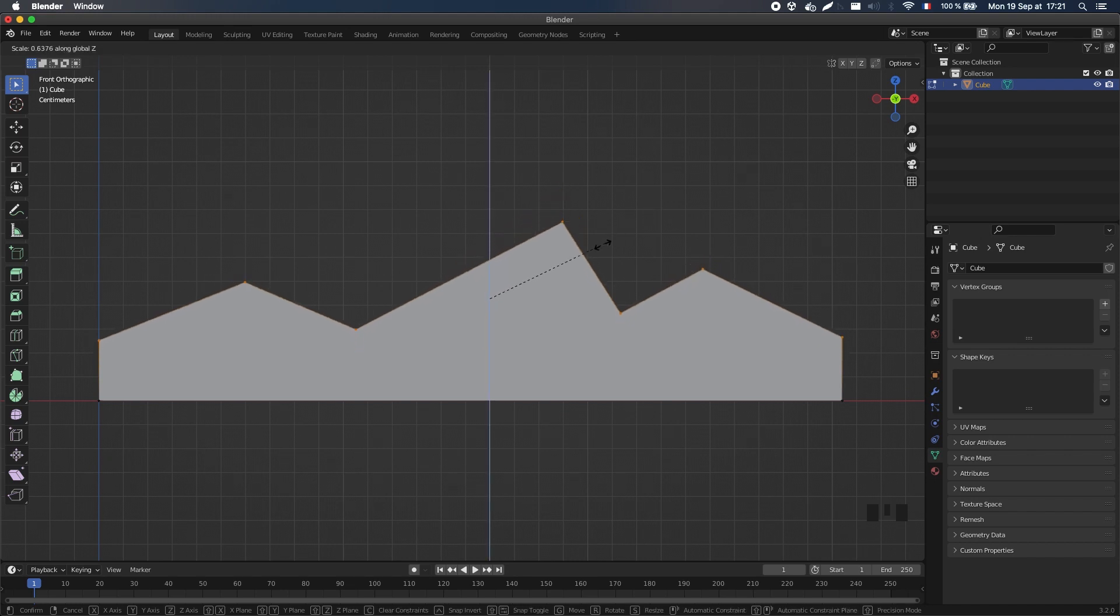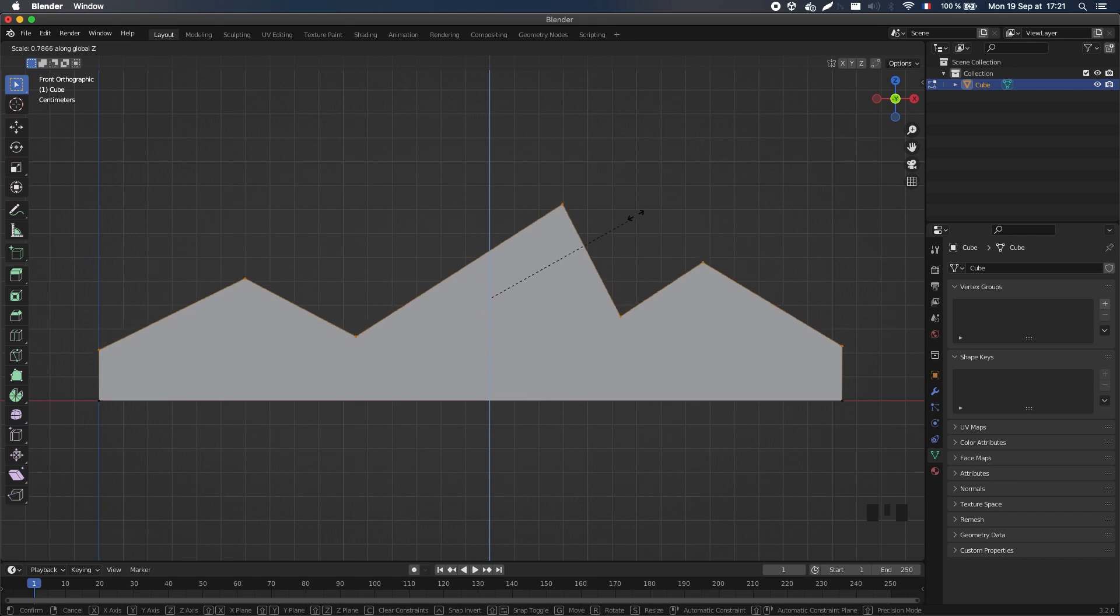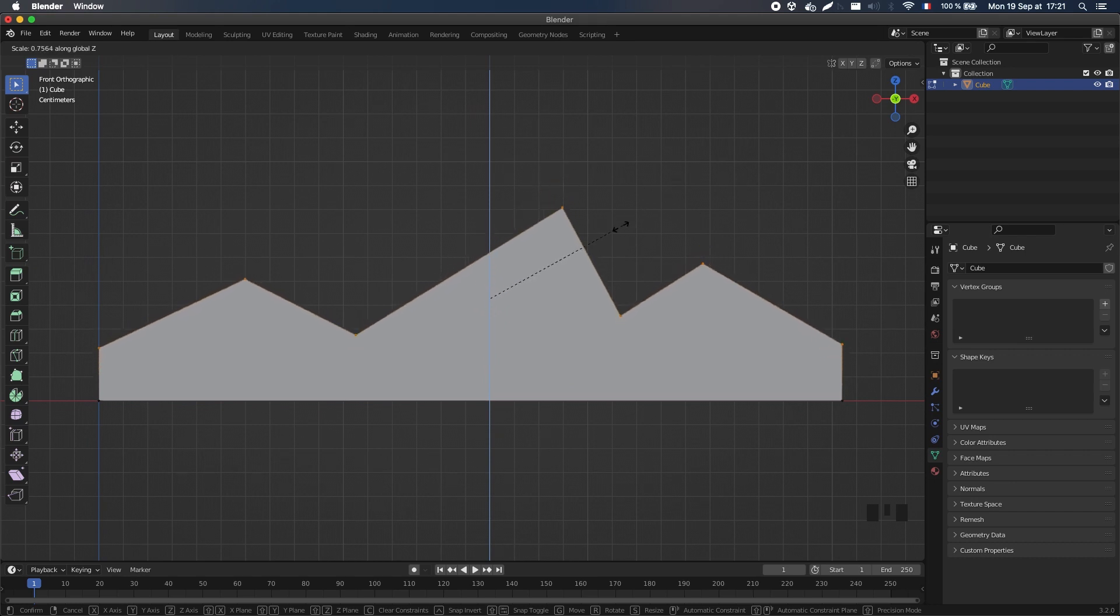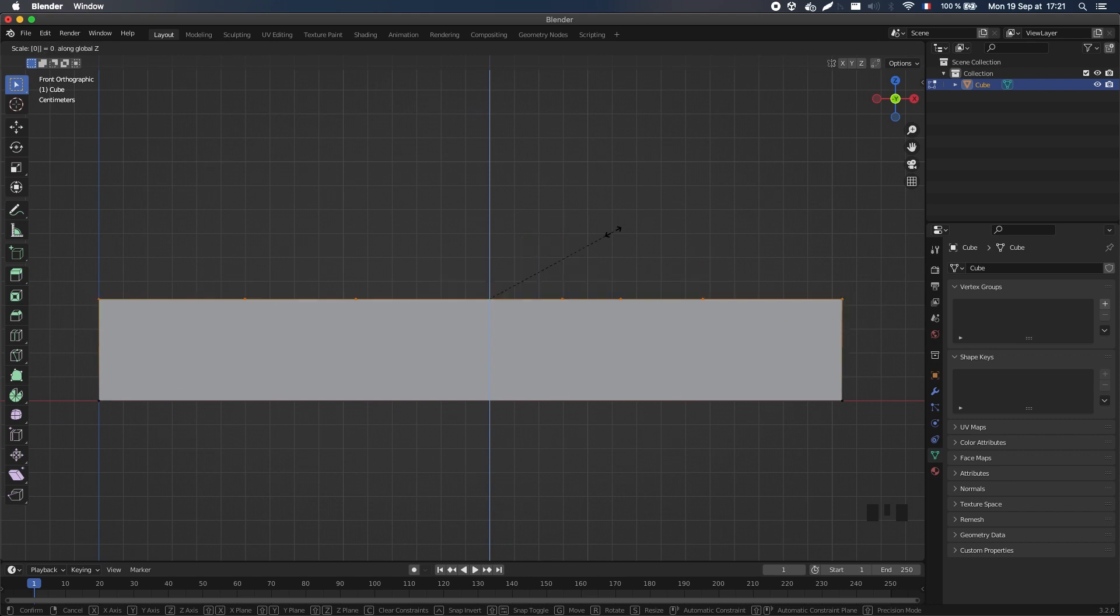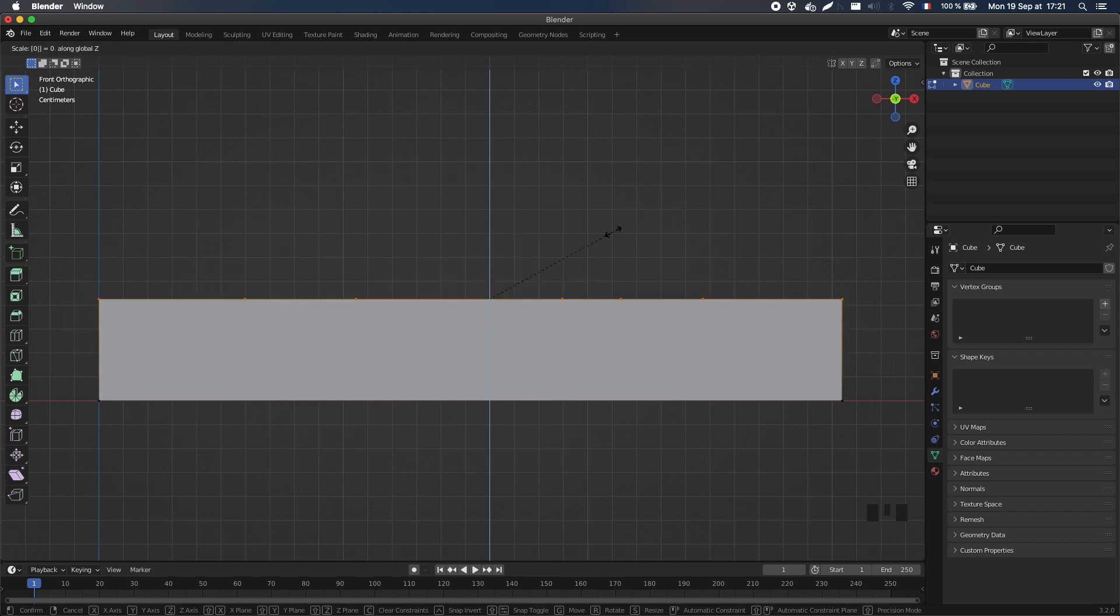You see that if I drag my mouse, the points get closer or further away. So to align them perfectly, I just have to press 0 to totally scale them down along my axis.